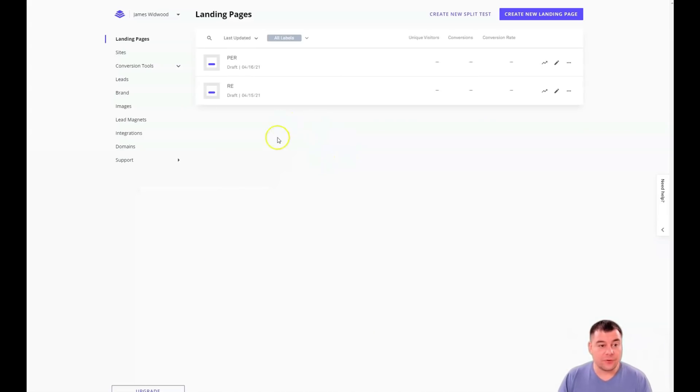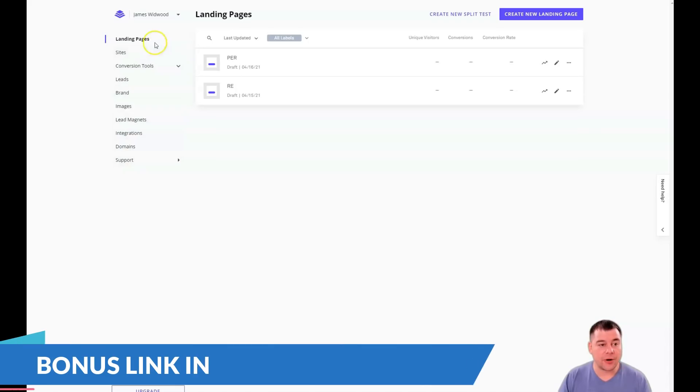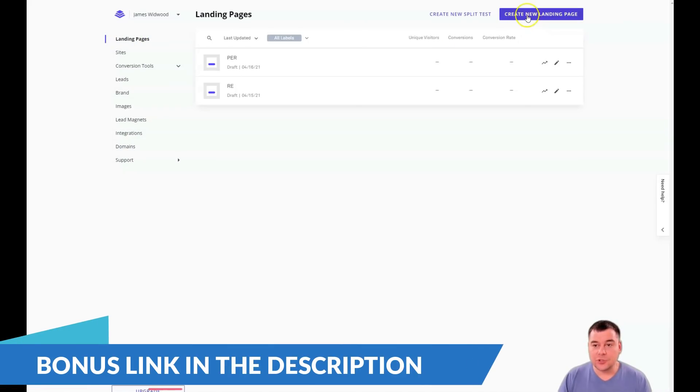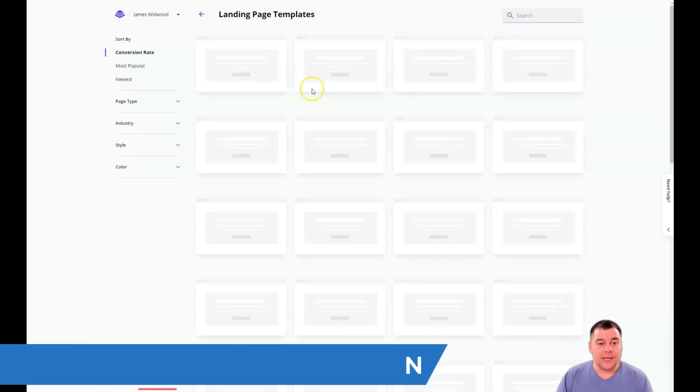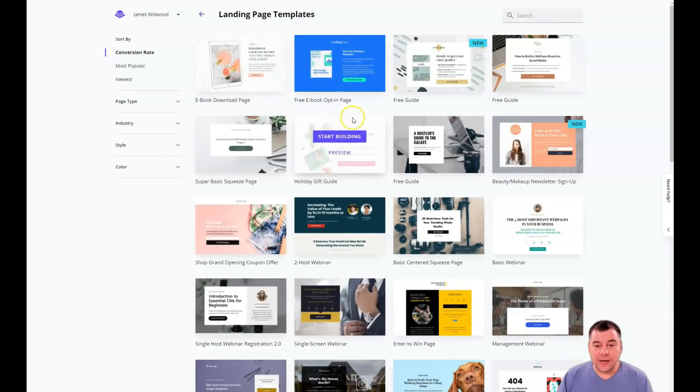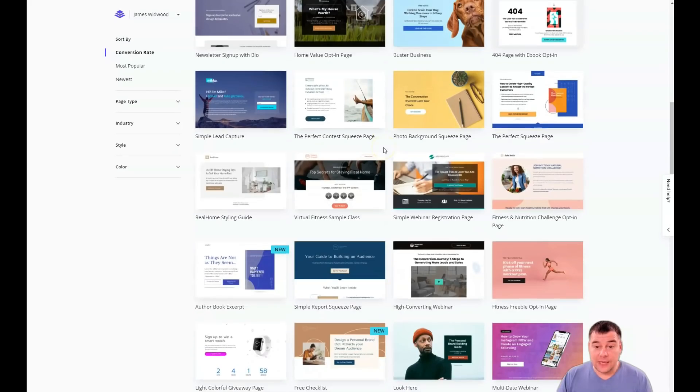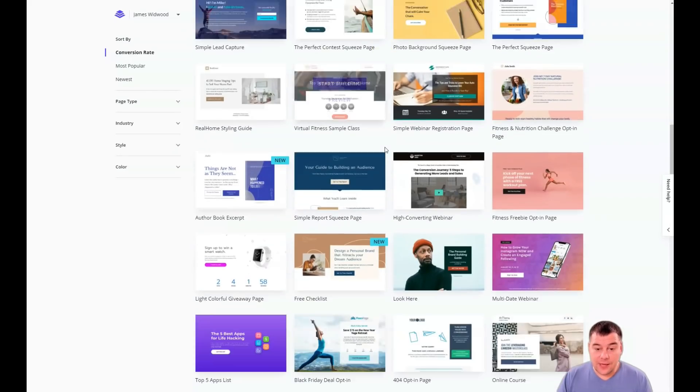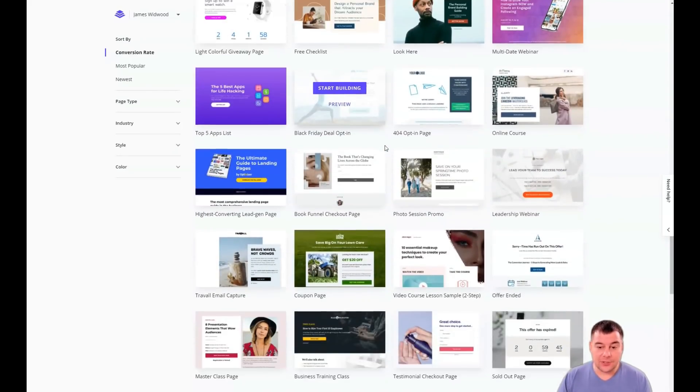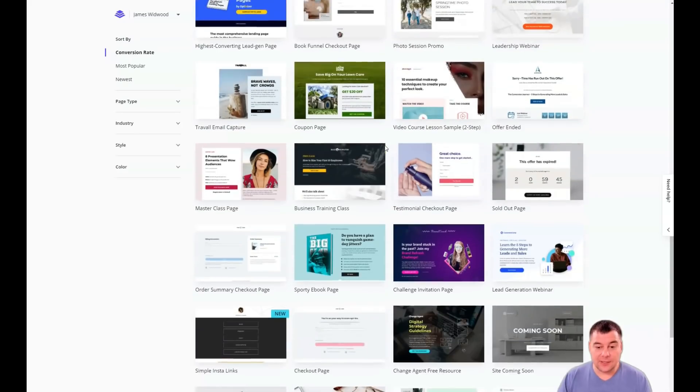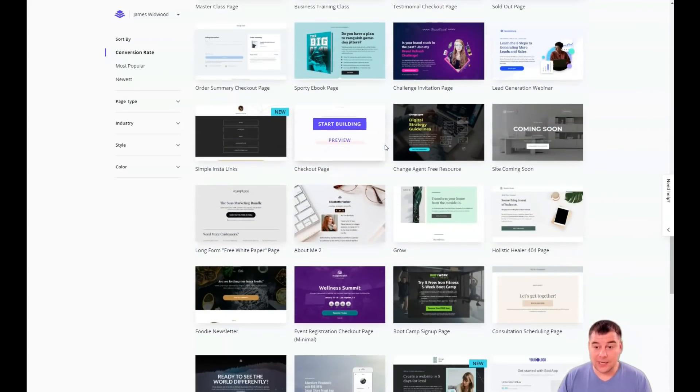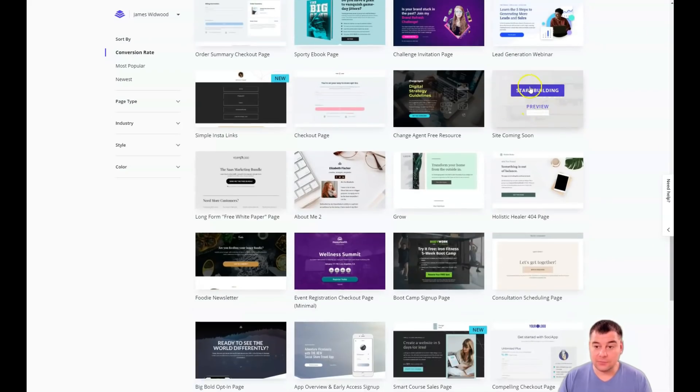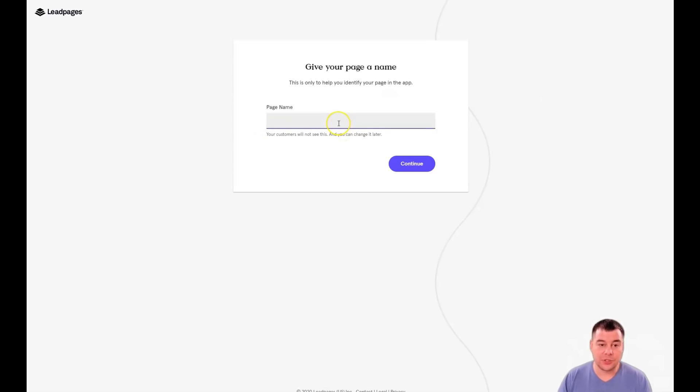That's how it looks. From inside, you have landing pages, sites, conversion tools, leads, brands, images, lead magnets, integrations, domains and support. Let's jump to landing pages and let's press the create new landing page. And you'll find out that there's a lot of interesting things just to pick and to edit a little bit. And here you go. Your website is absolutely done. But editing features are pretty the same. And I just want to show you how it's made and what's inside the editor.